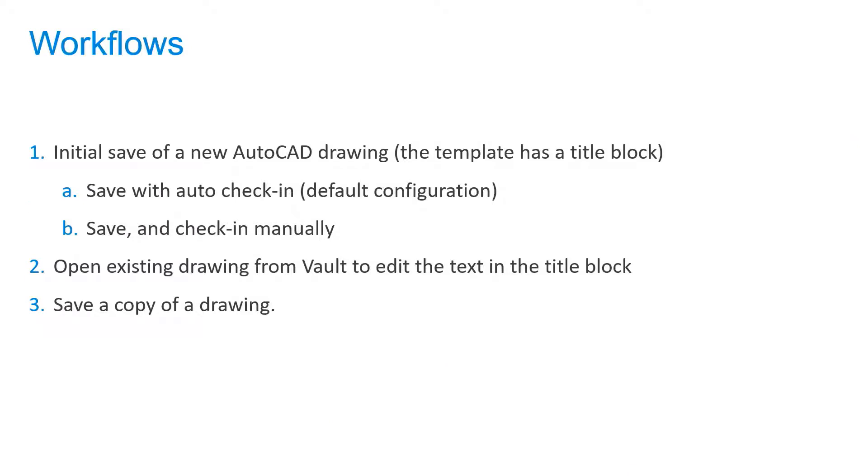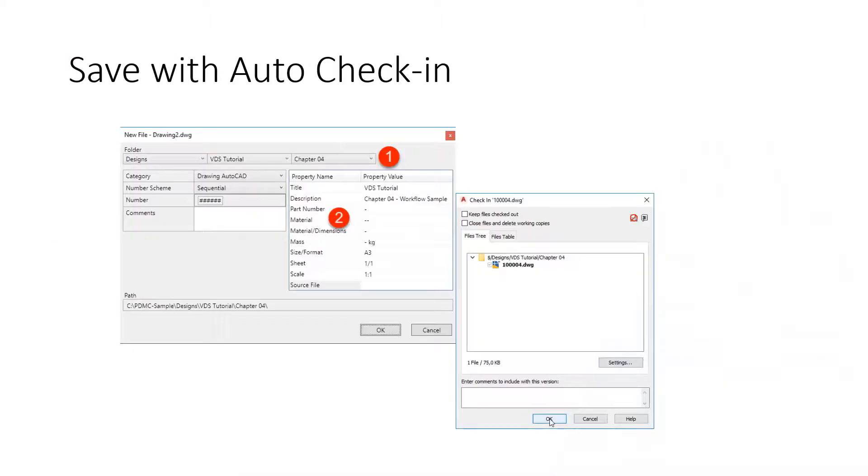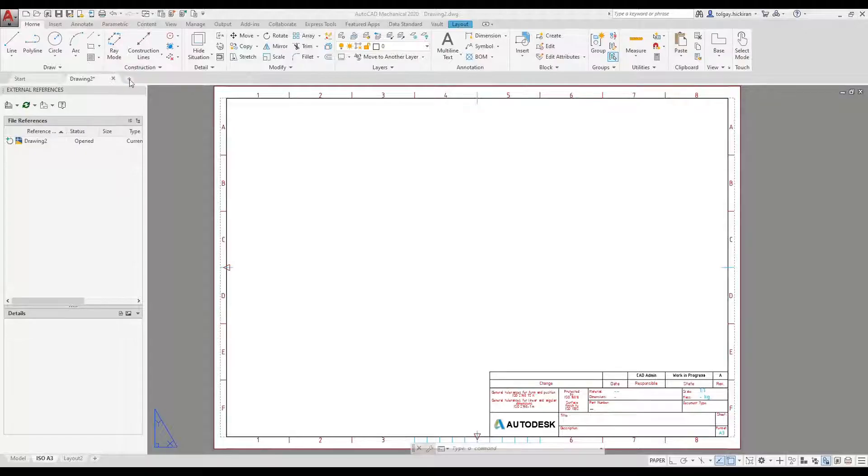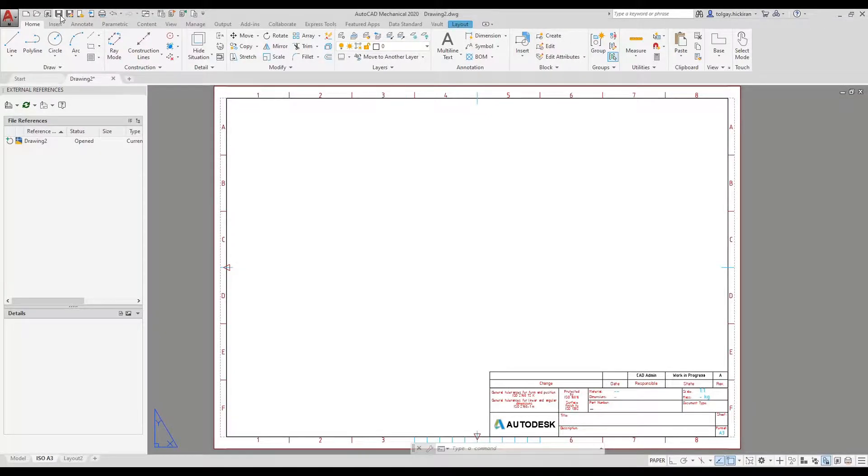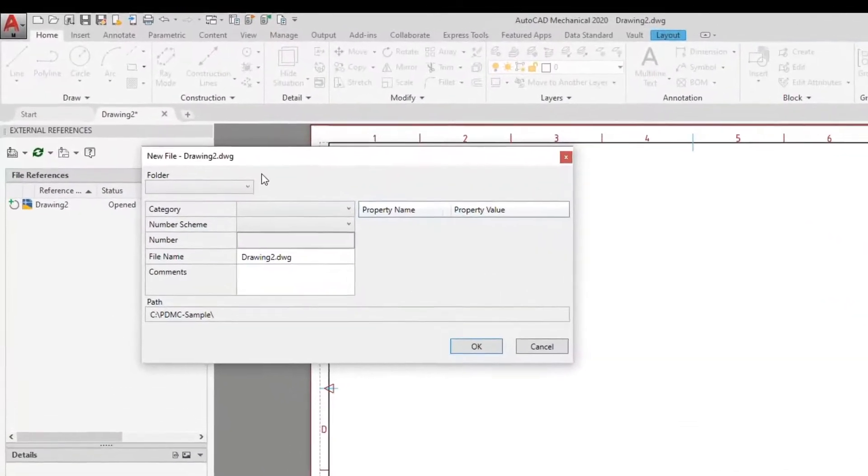There are three main workflows for AutoCAD. Workflow 1A: Save with AutoCheck-in. As we save the drawing, vault data standard shows the new file dialogue.